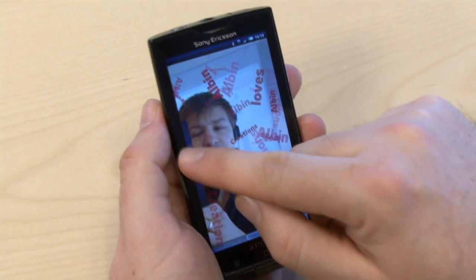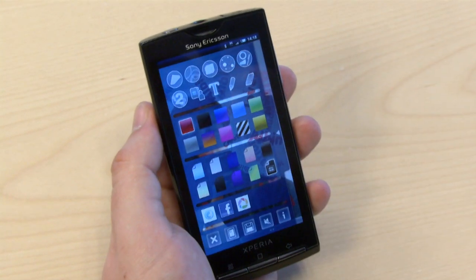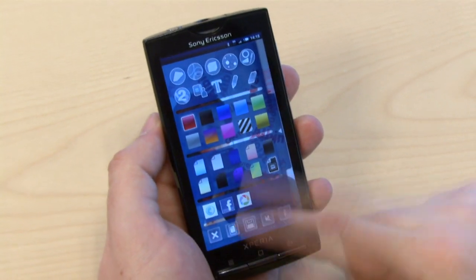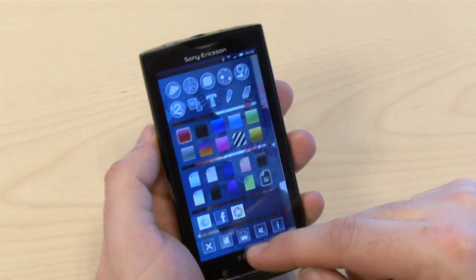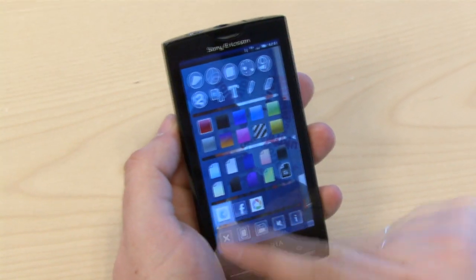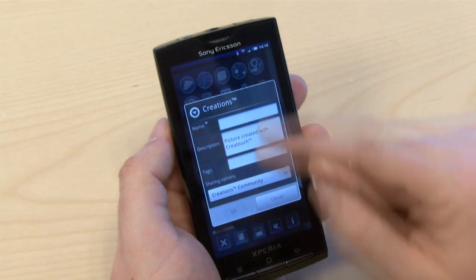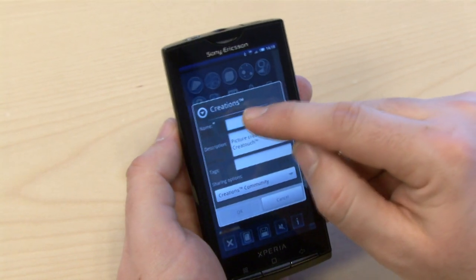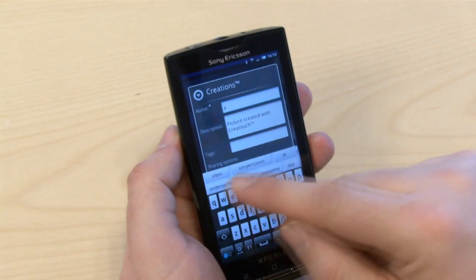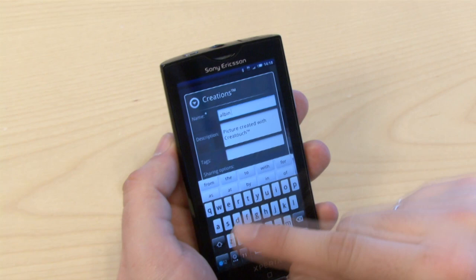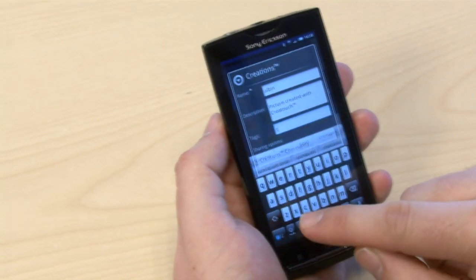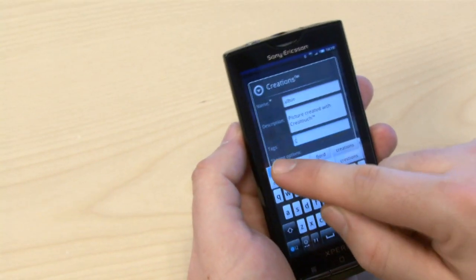And then using the Creations API, which is integrated in this application, we press the Creations logo. Then we add a name for the picture — let's call it Albin. And we can tag the picture as well, so let's tag it with camera.